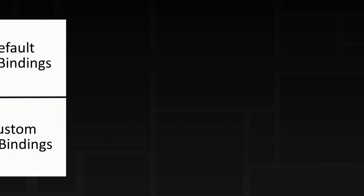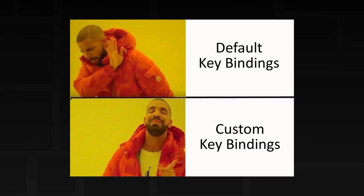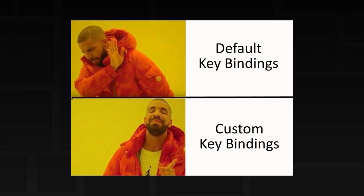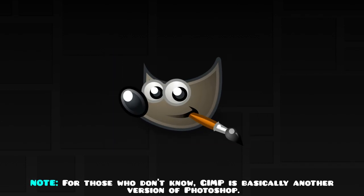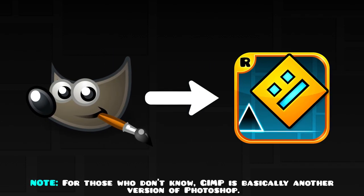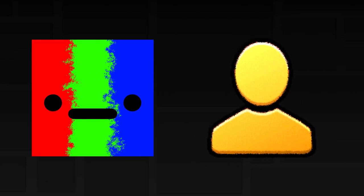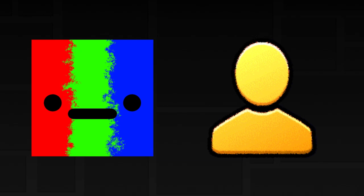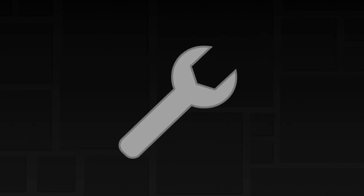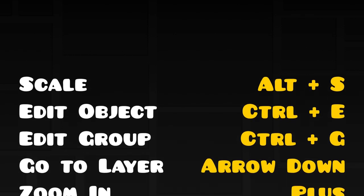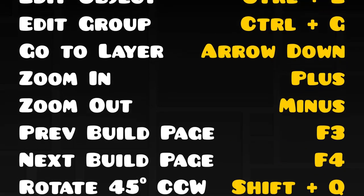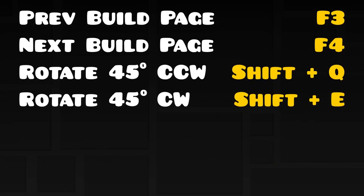Custom key bindings would allow people to use the keys that they're used to whilst creating levels. For example, I often find myself using the hotkeys I use for GIMP while creating a Geometry Dash level, or vice versa. Custom key bindings would allow me, as well as other creators, to use the keys that we prefer while in the editor. In addition to allowing customization, I think that there are a few additional key bindings that should be added. The key bindings on screen are some that I think would be helpful to level creators.